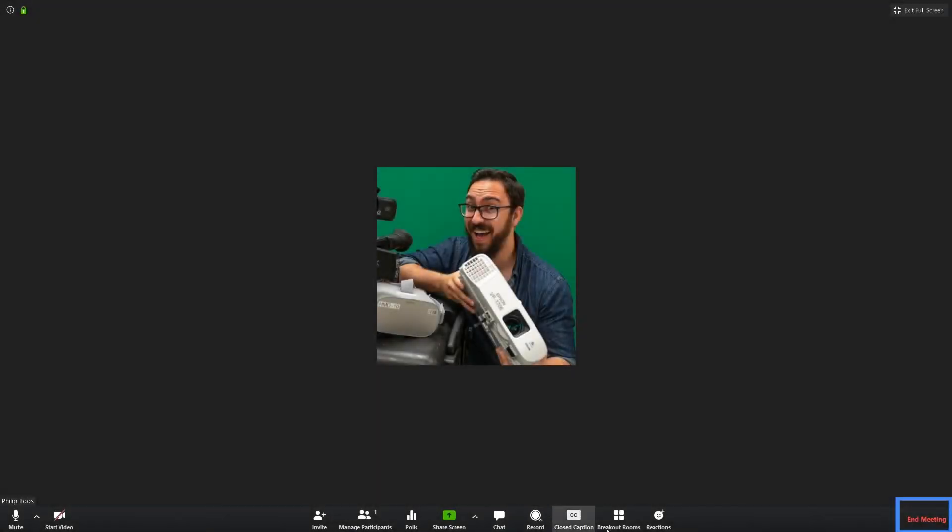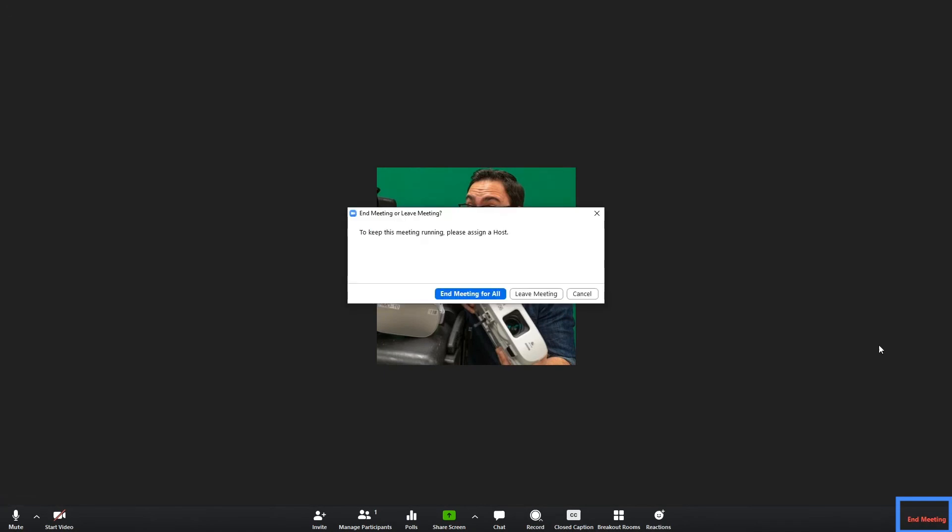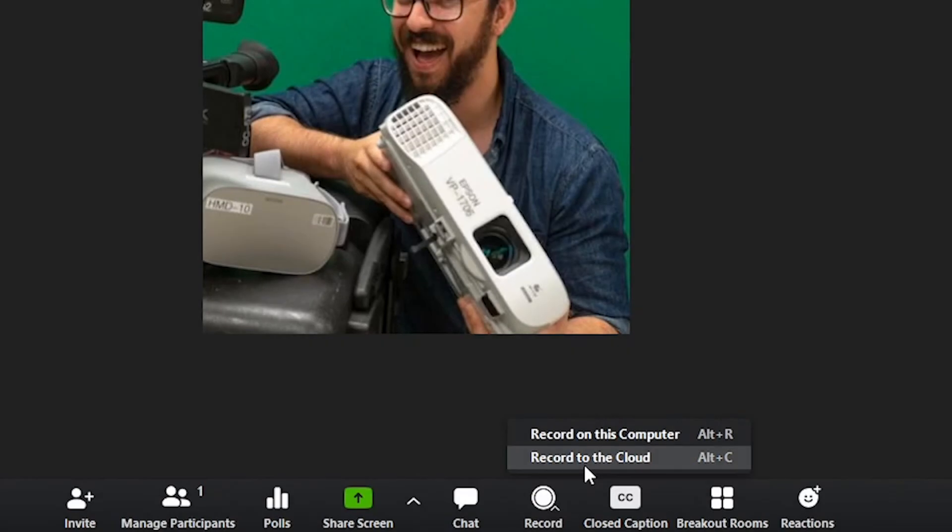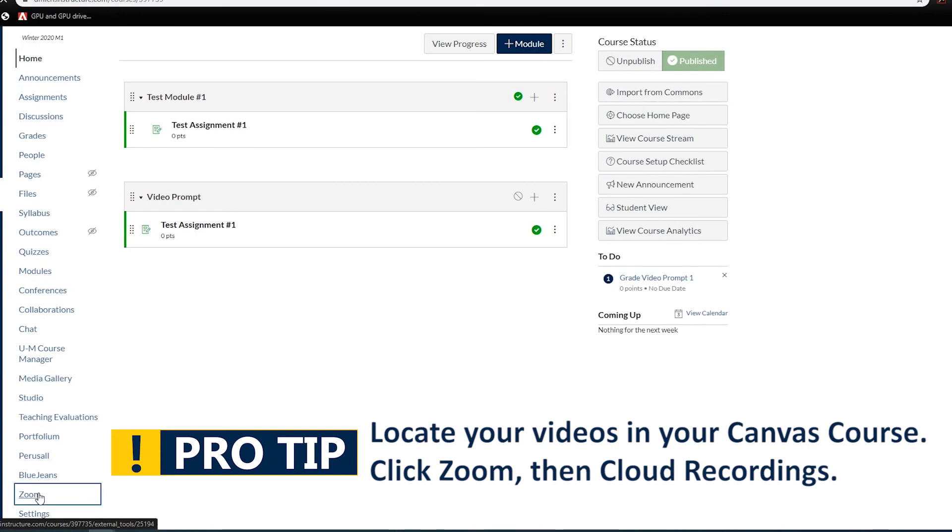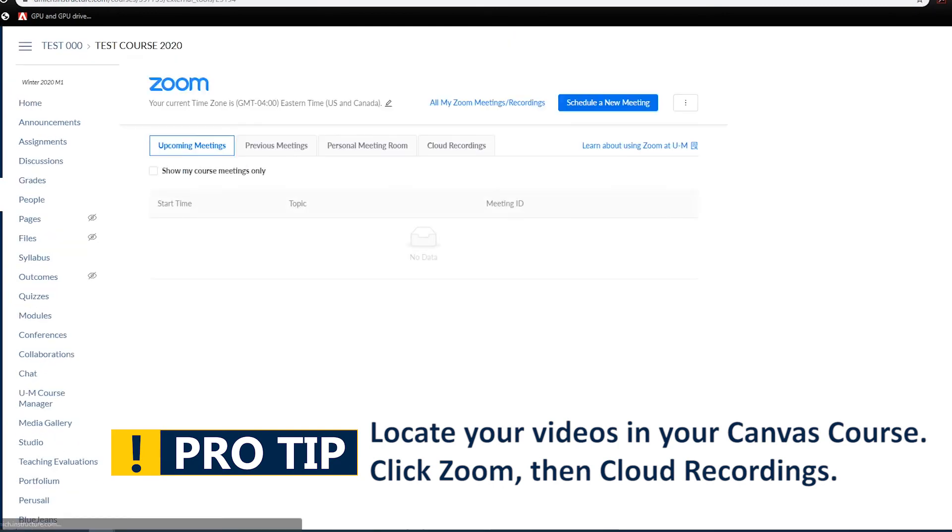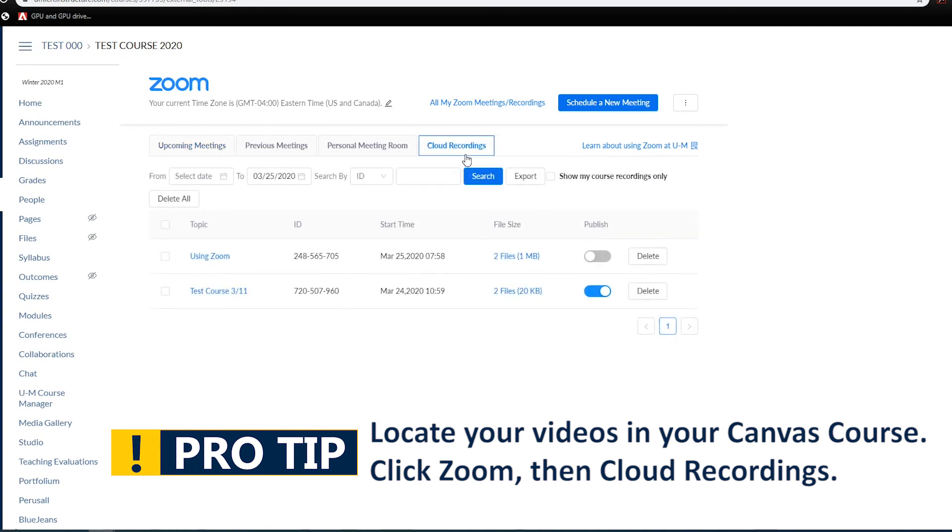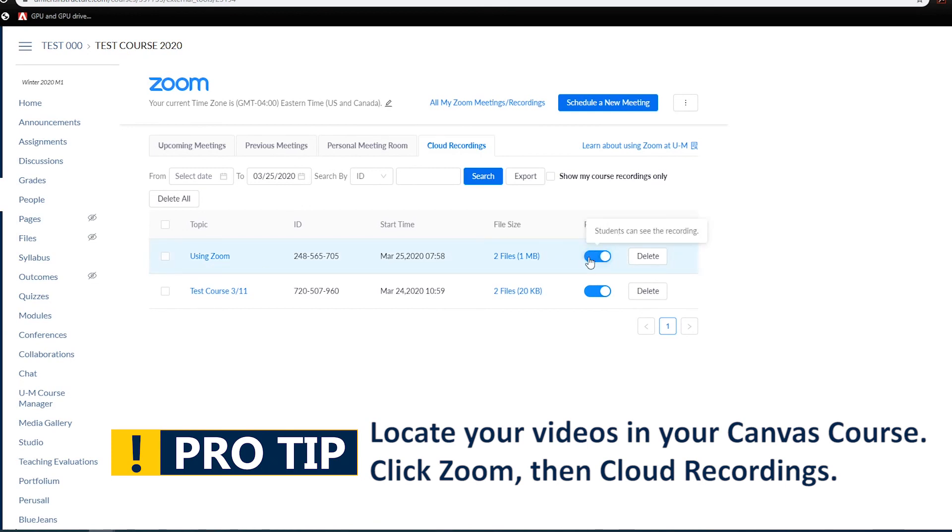When you are finished with your meeting, click End Meeting. If you recorded your meeting, you will have to follow these steps to give your students access. Simply navigate to Zoom in your Canvas course and select Cloud Recordings. You will see a full list of all your Zoom recordings. Now click Publish so that your students will be able to view this video under the Zoom tab in your Canvas course.